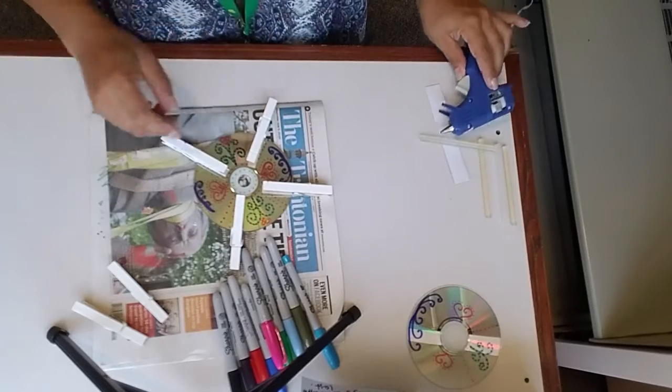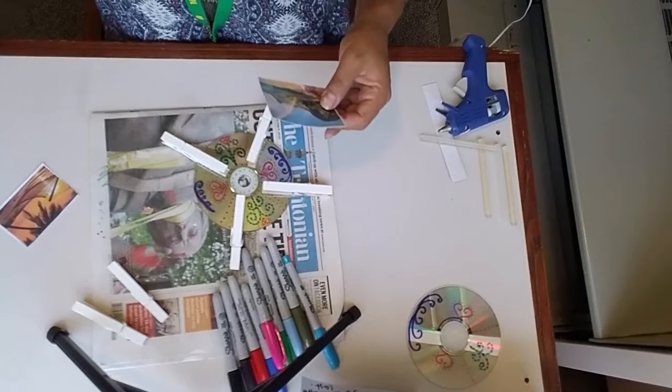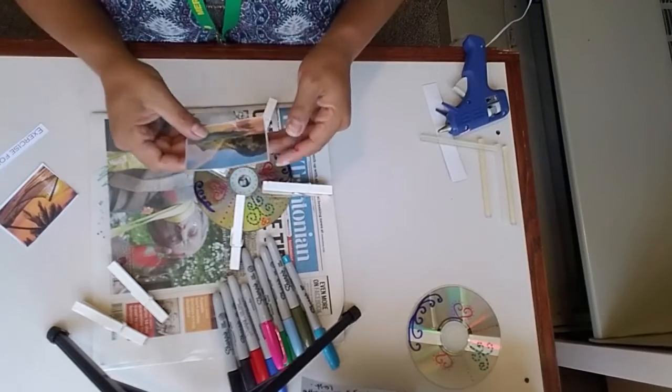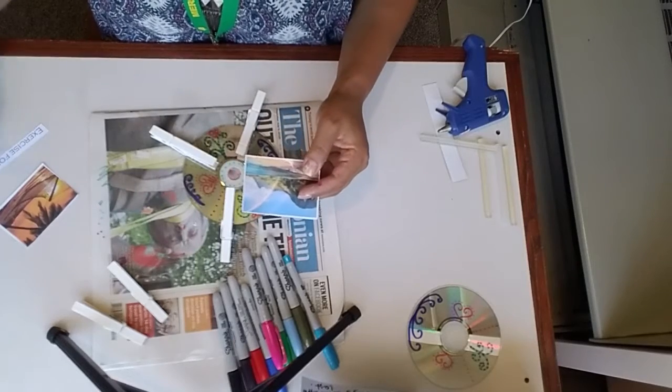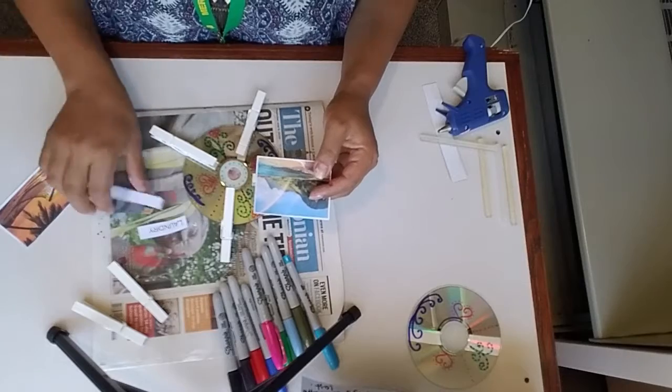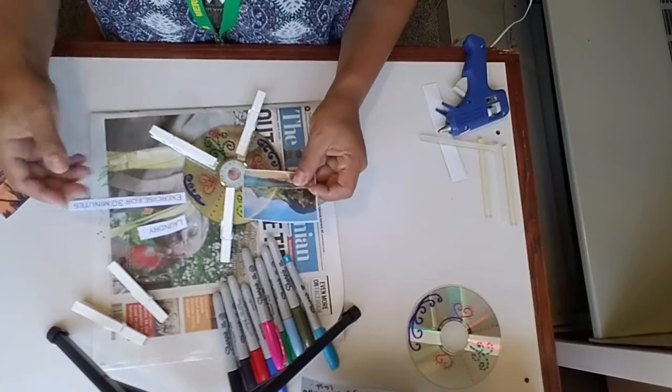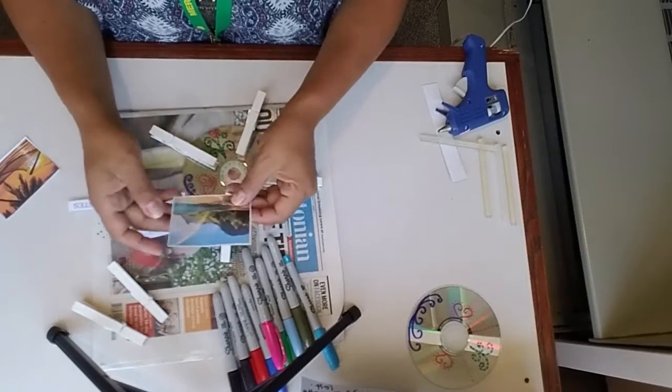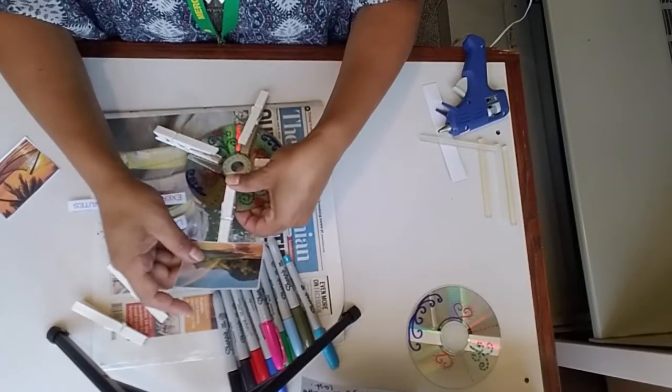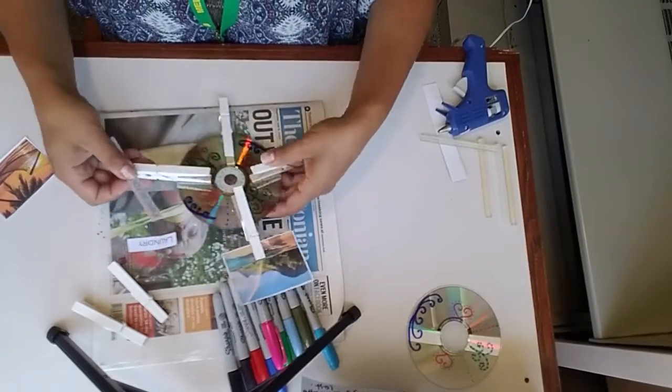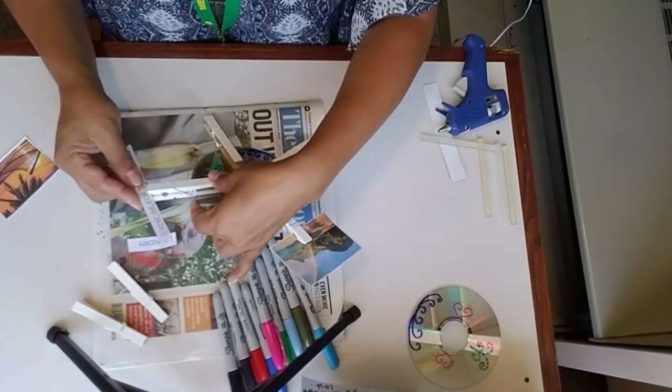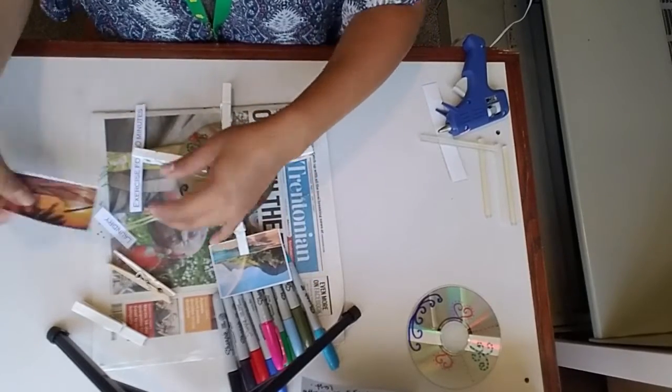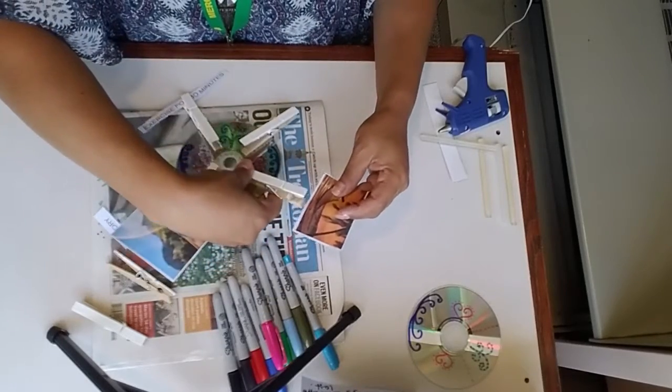Lo que pueden hacer es escoger cualquier foto que tengan en casa. Then you can choose any picture that you have at home, that you would like to put, or any activities that you have for the day. I have here laundry. I have exercise for 30 minutes. A family picture or an inspiration picture. Pueden poner alguna que es una foto que los puedes inspirar. O pueden poner algo que tienen que hacer en el día. Vamos a hacer que tenemos que hacer ejercicio por 30 minutos. Y podemos poner otra foto de familia.